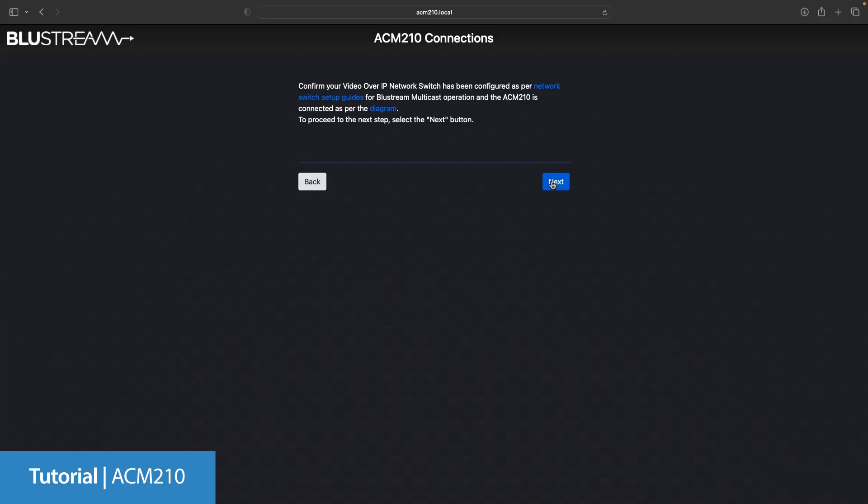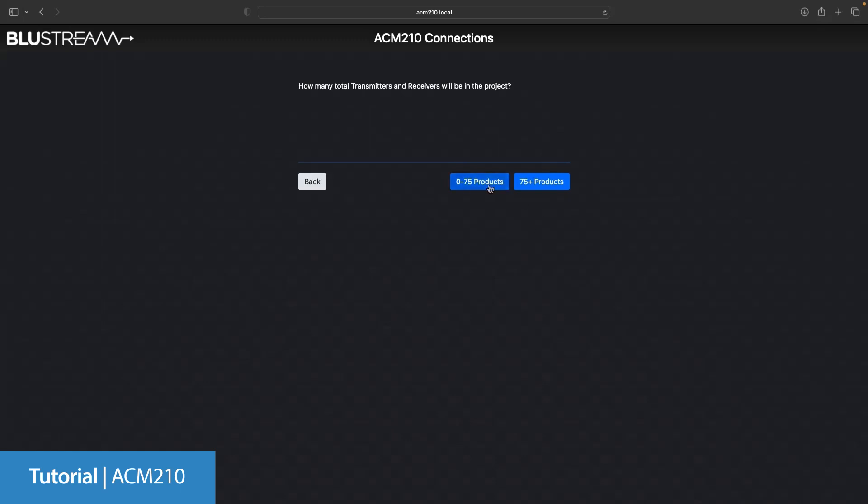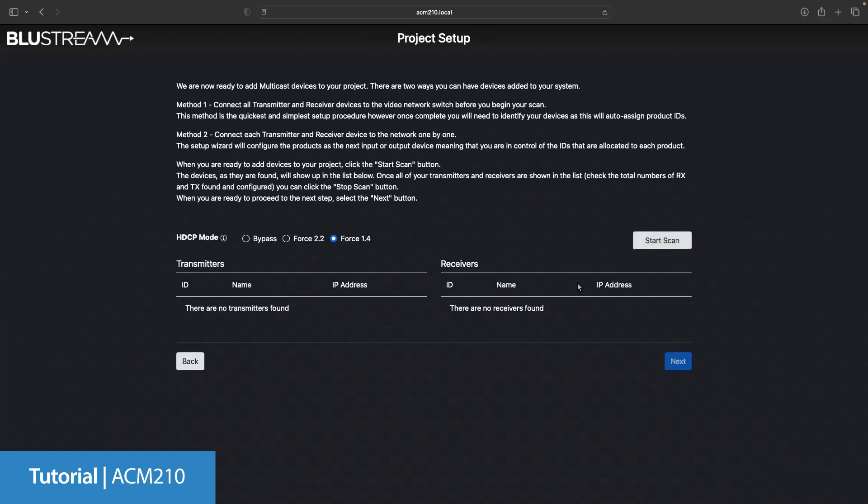We now need to tell the ACM the rough size of the system we're setting up. You have two options: up to 75 products or 75 plus products. This setting helps the ACM to manage and minimize the traffic on larger systems when pulling in information and thumbnails on a live install. For this 2x2 system we're going to pick 0 to 75 products.